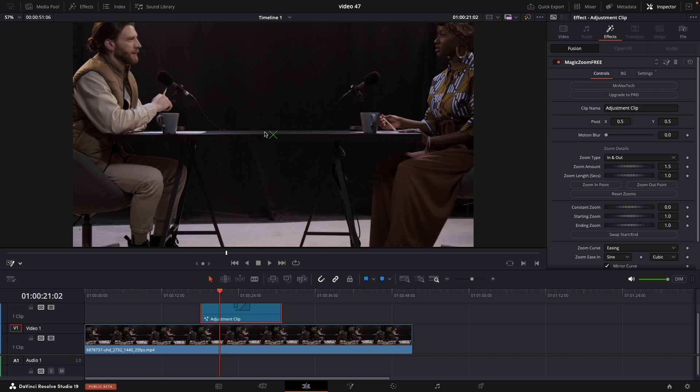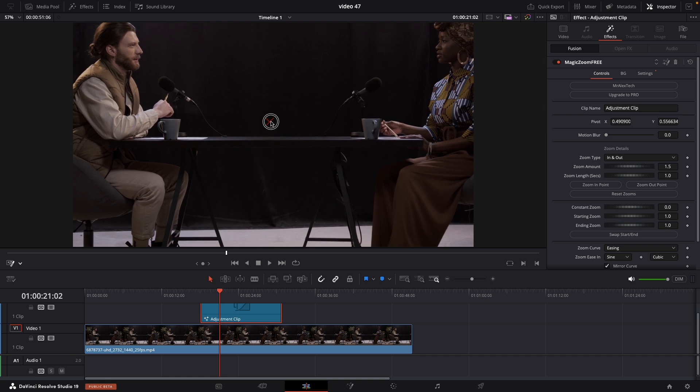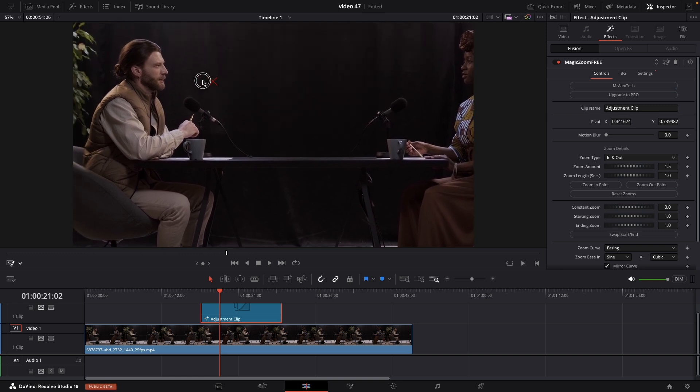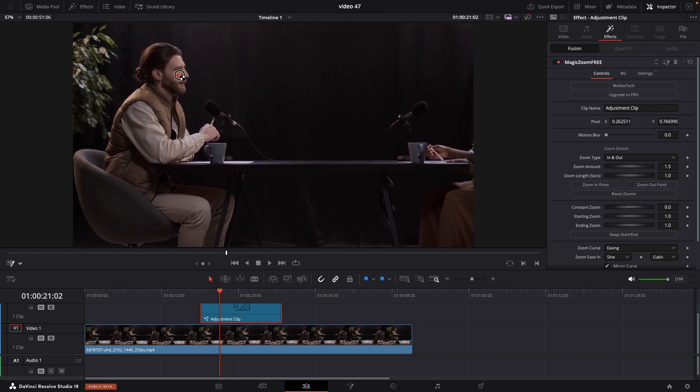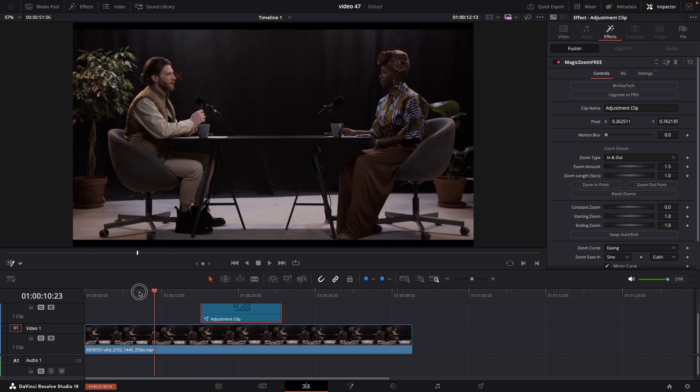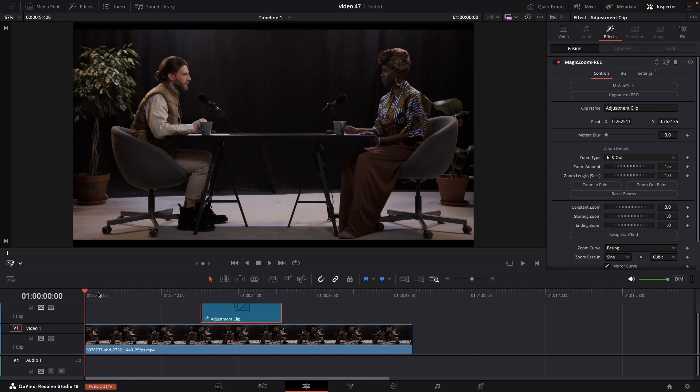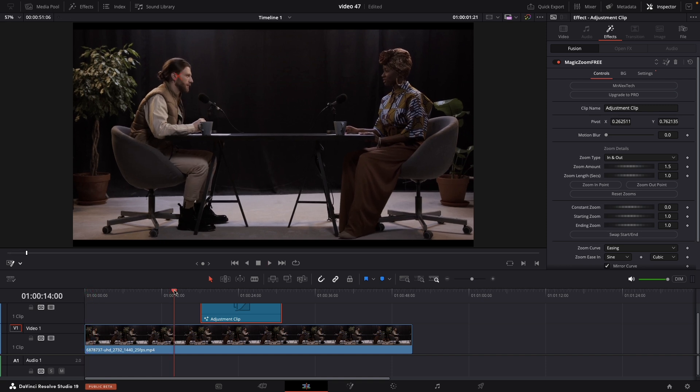A small green X will appear. Now you can adjust where the center point of that zoom is. If you want to aim it for the host, just put the X on top of it.